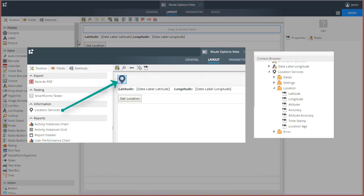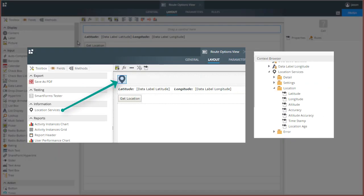The Location Services Control provides location and time information based on the global positioning system or GPS of mobile devices. The control provides latitude, longitude, altitude, accuracy, and various other properties based on available GPS services on your device.